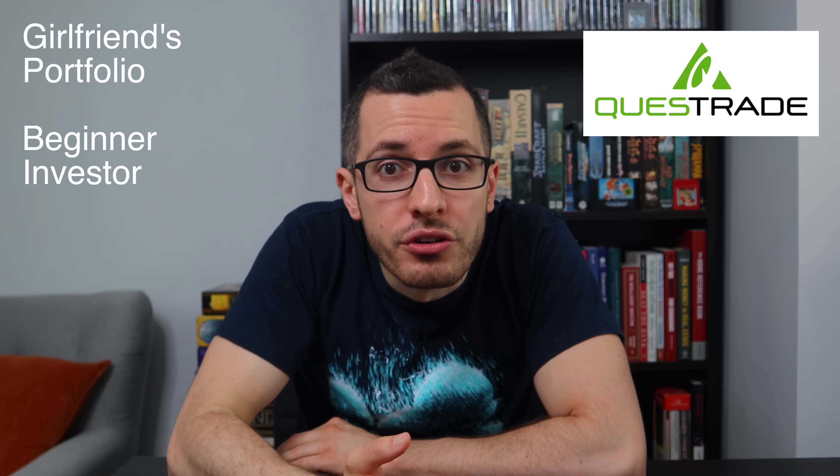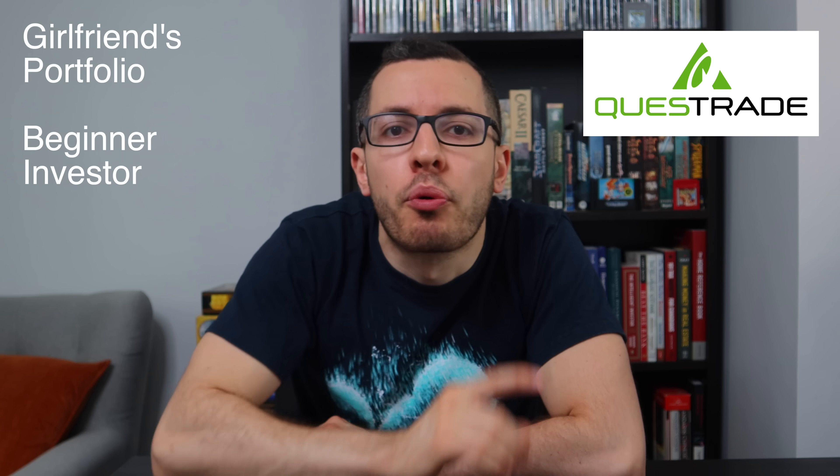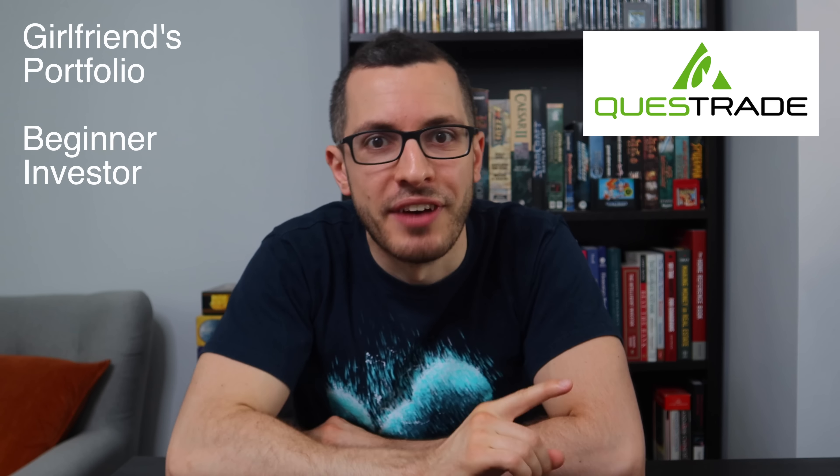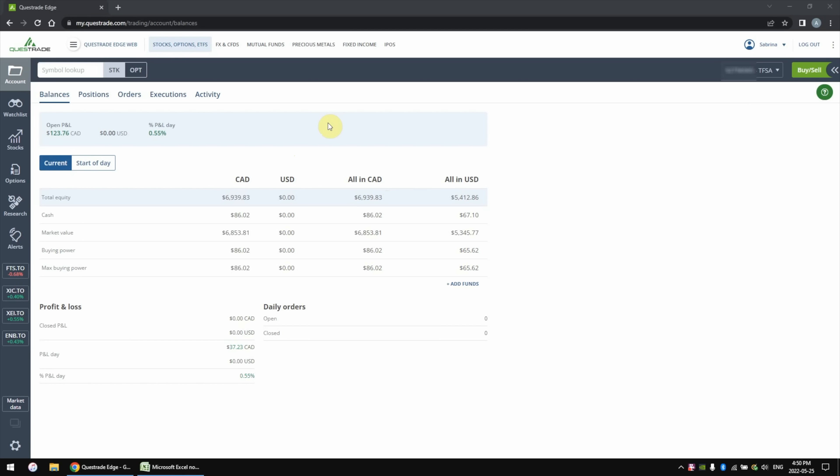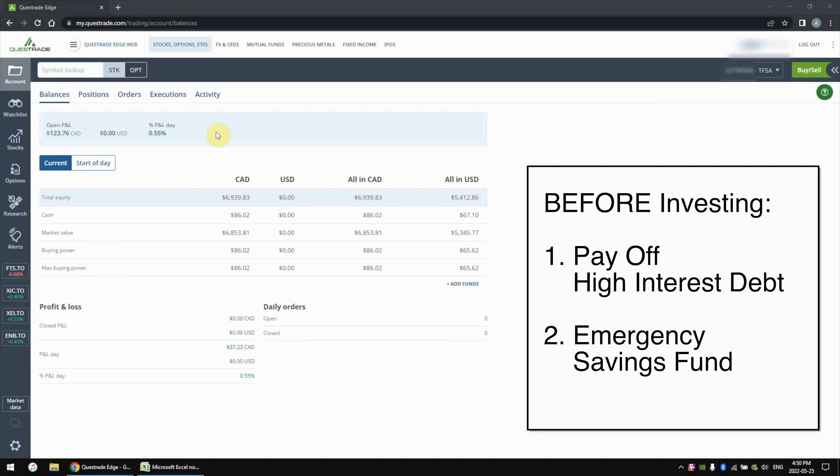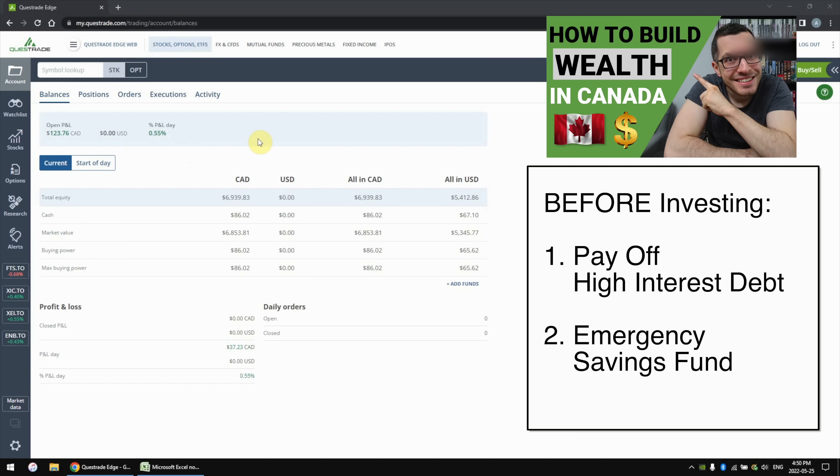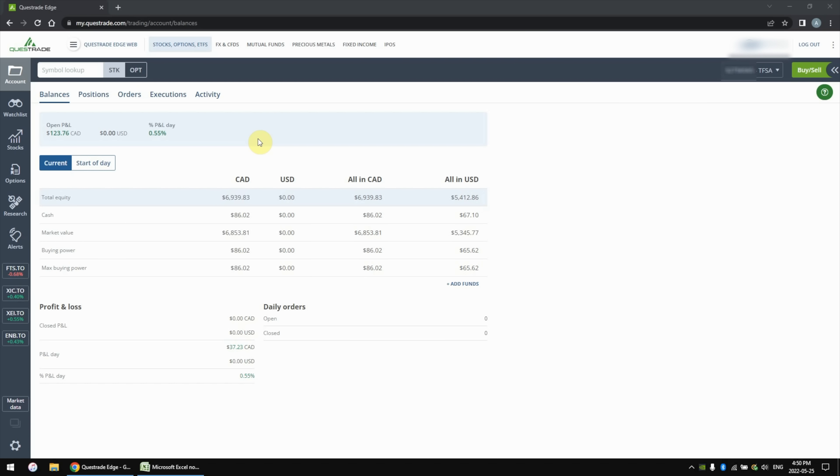So without further ado, let's start with my girlfriend, the portfolio of a new beginner investor. So here you see my girlfriend's TFSA portfolio with Questrade. Right off the bat, you'll see that she has about $7,000 Canadian invested in her TFSA account. And that's a fantastic starting point. Definitely more than I had when I first got started with investing. When it comes to investing, there is no minimum amount required to start off with. Just invest what you can. But you want to start with paying off your high-interest debt and then building up an emergency savings fund before you start investing. And only after those are done should you start investing with money left over.